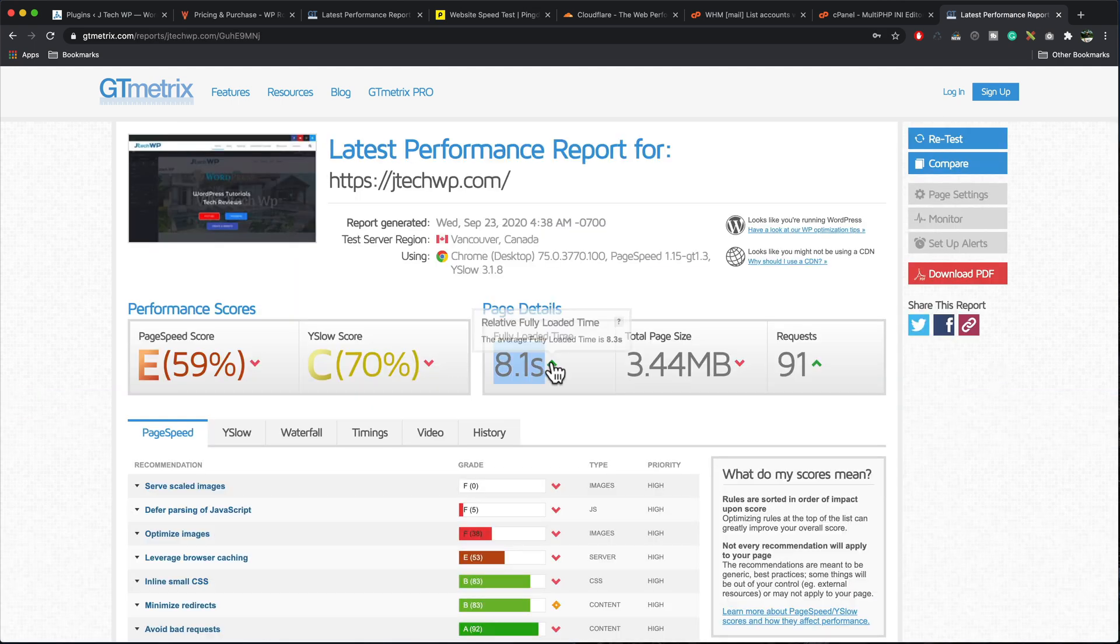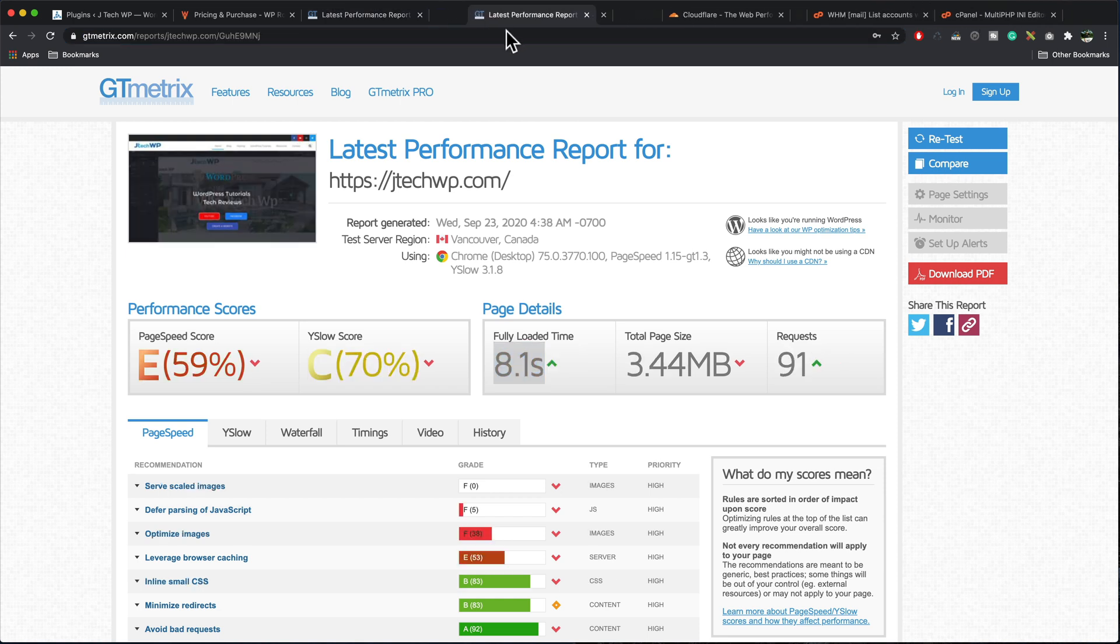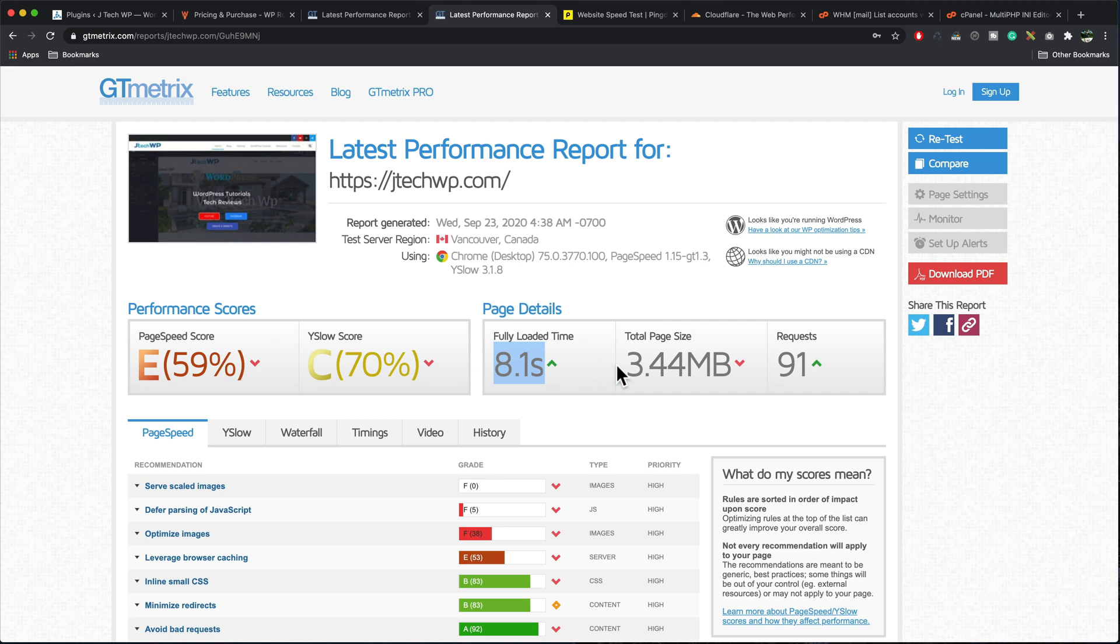Our page is already showing us faster in GTmetrix. Looking at the first test we did 14 seconds, 6.74 megabytes, 133 requests and our second one we're down to 91 requests and it's getting a bit better and that's without doing much at all.